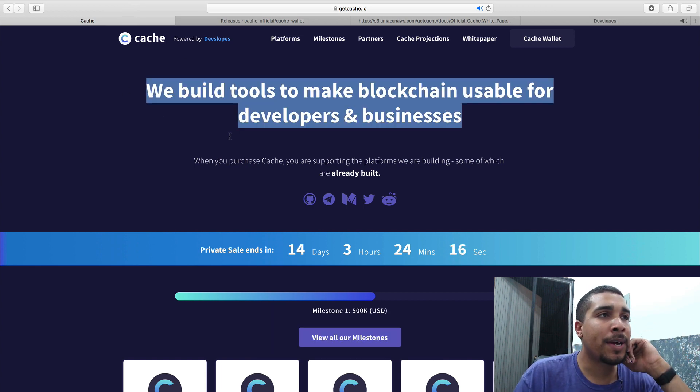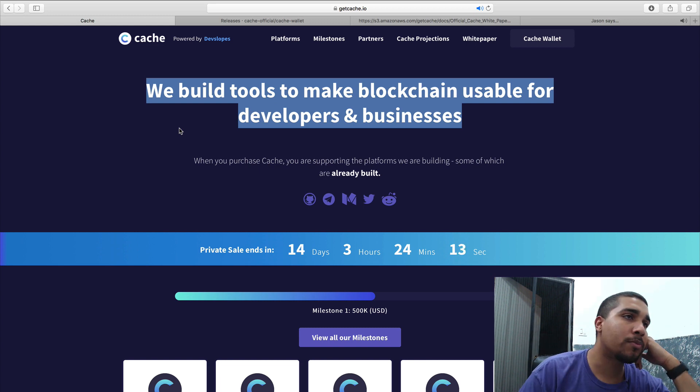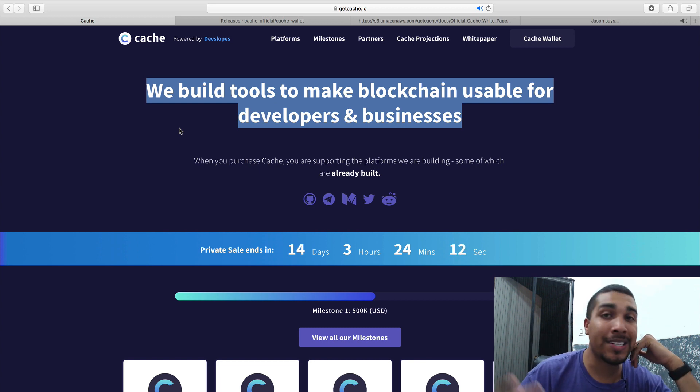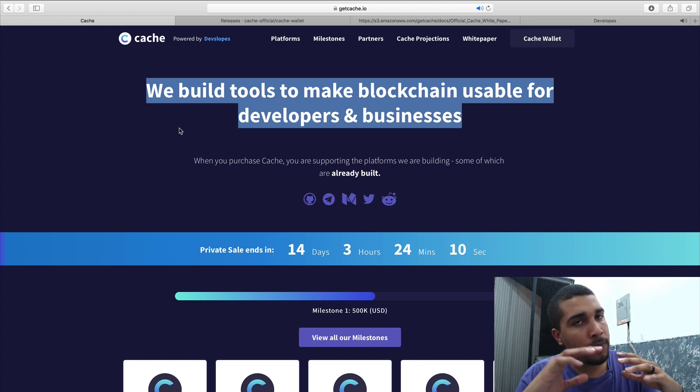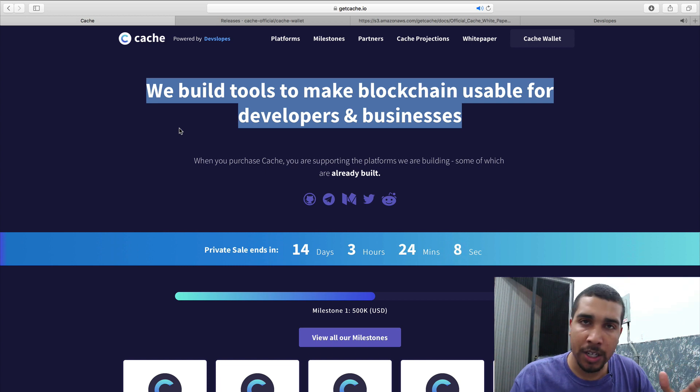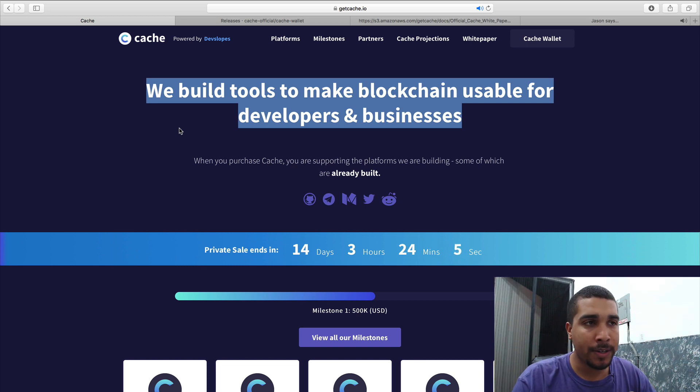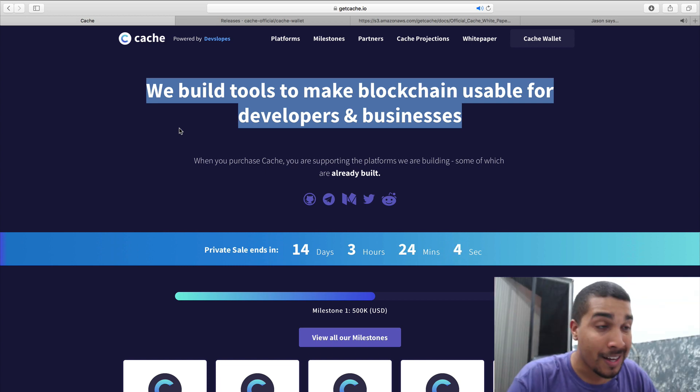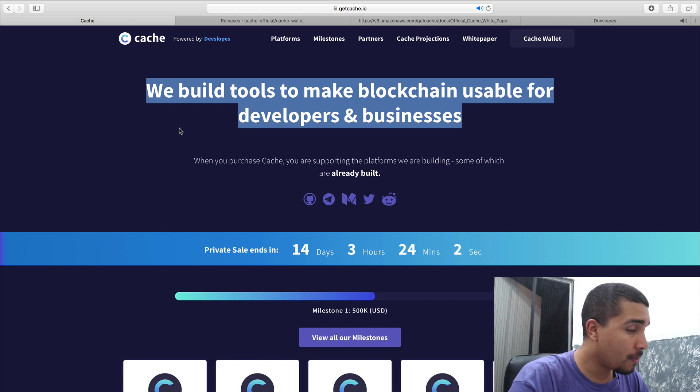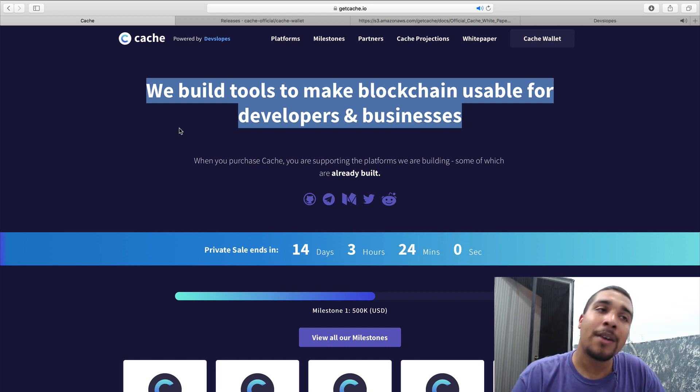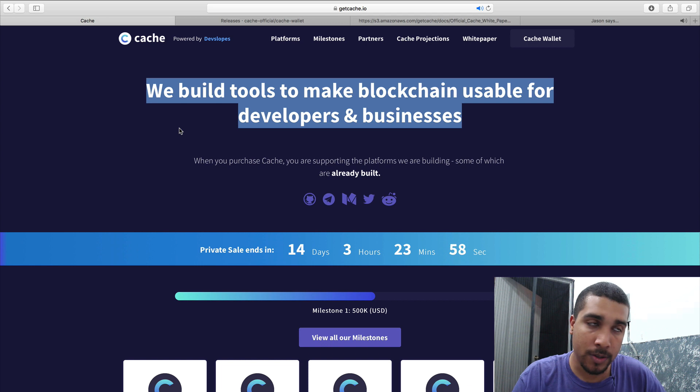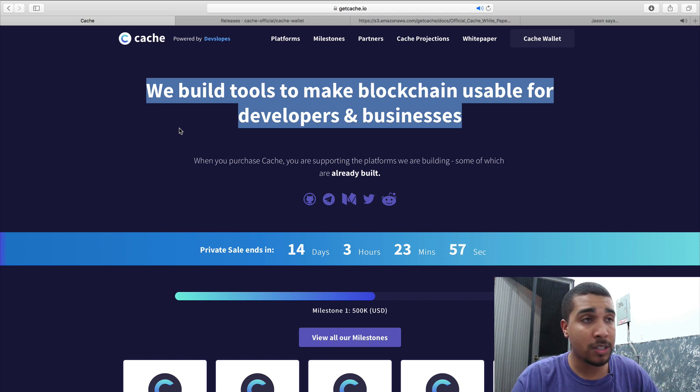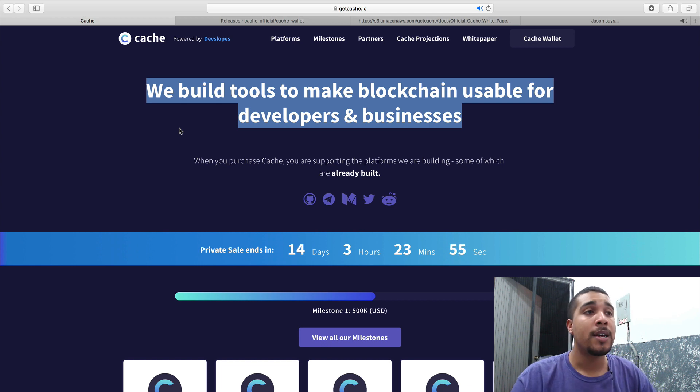And as you can see right here from the headline, we build tools to make blockchain usable for developers and business. If you've ever dealt with blockchain development, or if you even tried to venture into it, you might have found out that this is probably one of the hardest things that you have ever done in your life as a programmer, because there's very few resources and it just quite simply doesn't make sense.